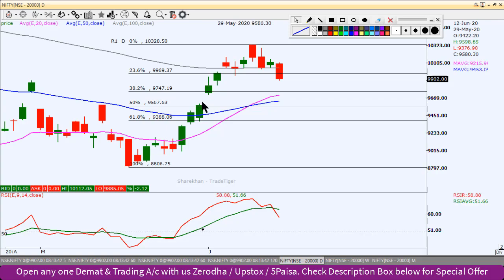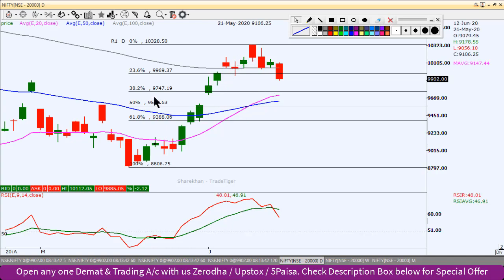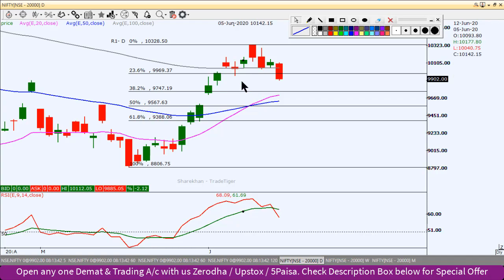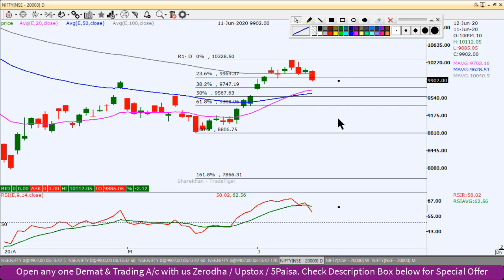At this point where the gap was created — if you look at this opening gap — the next support is at the 38.2% level of 9,750, where this gap was created. If Nifty moves towards the south, you can see the support pressure at this 9,750 level.